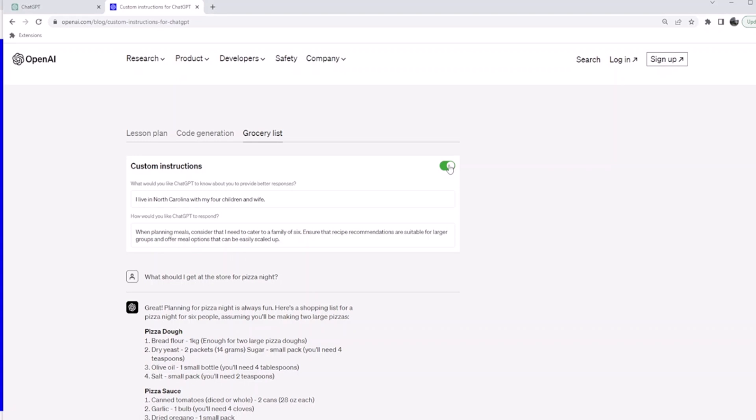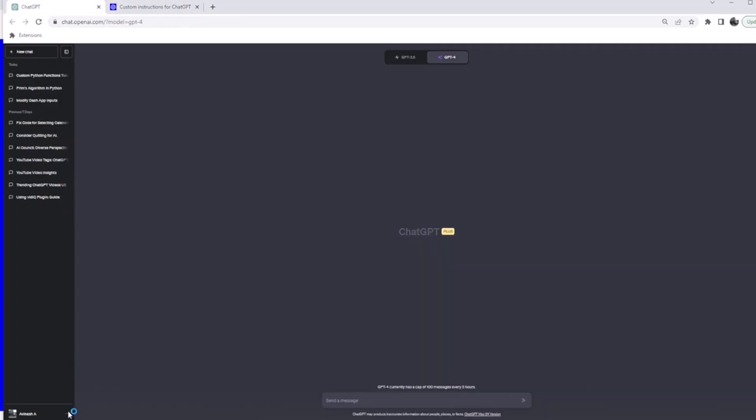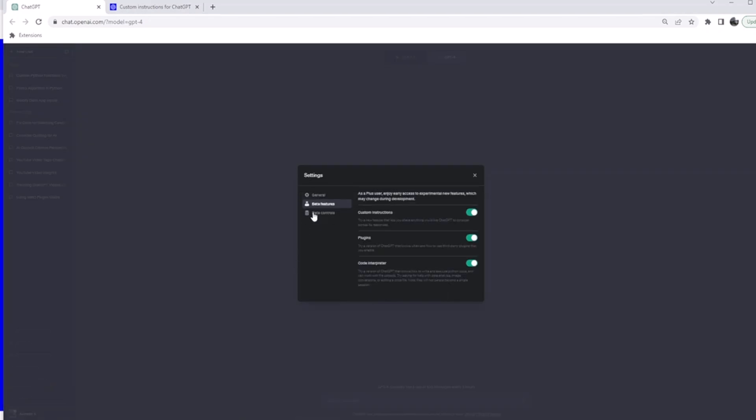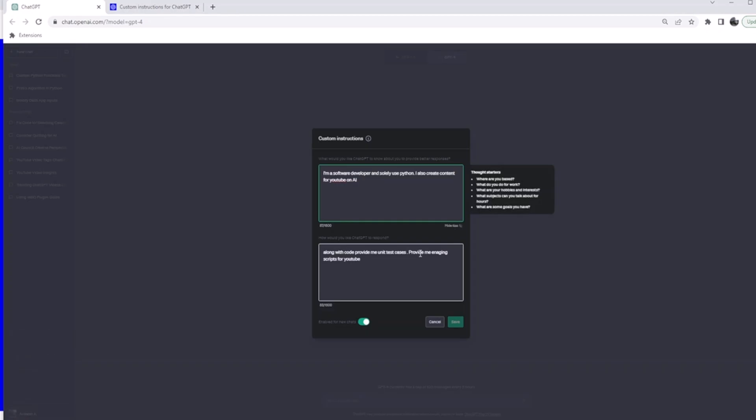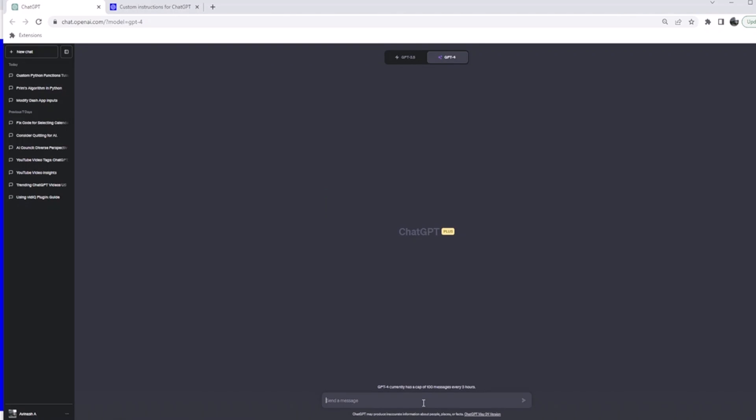I'll show you how to enable this. Go to Settings, go to Beta Features. In Beta Features, you enable Custom Instructions. After you do that, click on the triple dots and you have Custom Instructions. So I mentioned I'm a software developer and solely use Python, and also I mentioned along with code, provide me unit test cases. So let me ask it to write a code for me to sum three numbers.